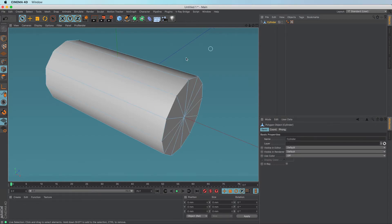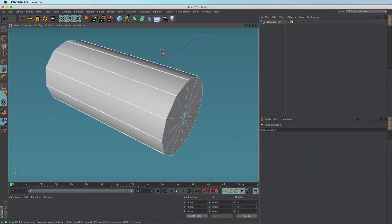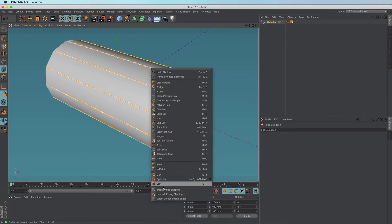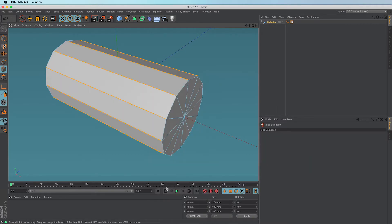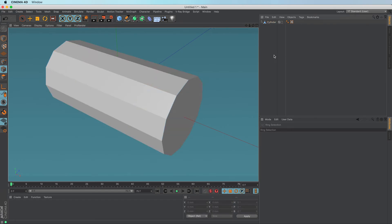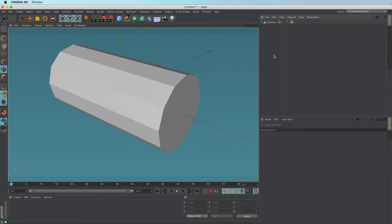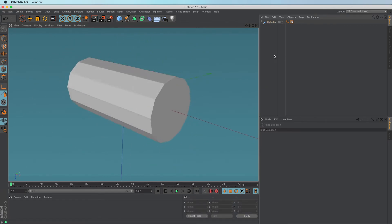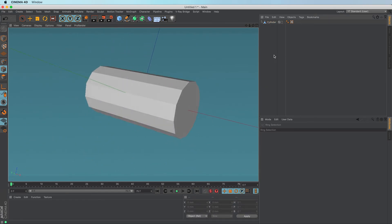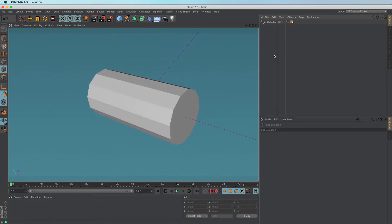So if you make that editable, if I do a ring selection, right click, break form shading, you've got a completely different look now to the same model with the same form tag on it.